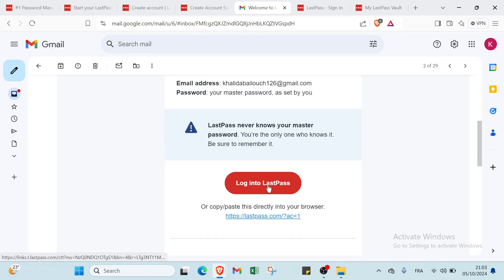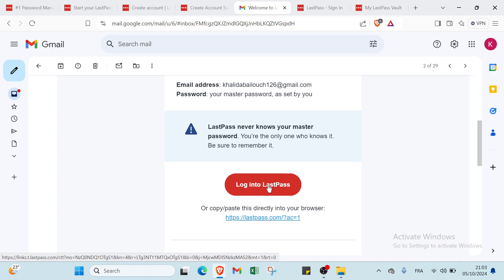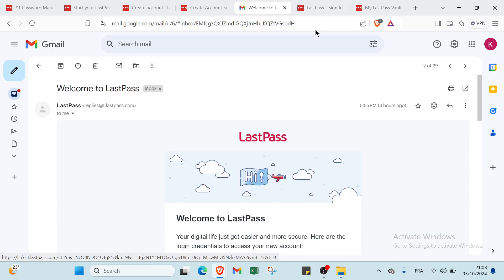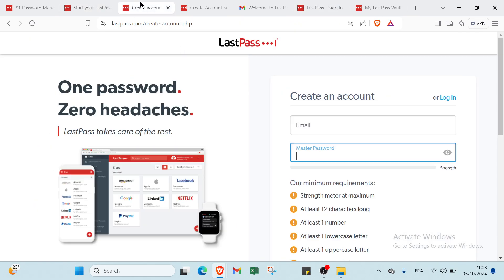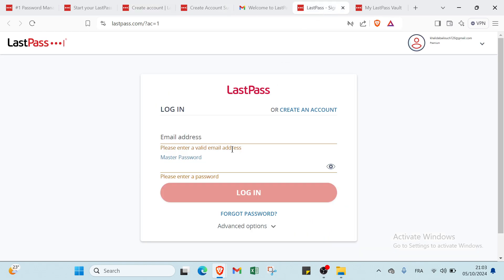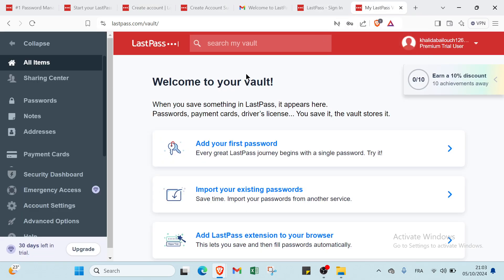We have to click on log in to LastPass and you will find this page. Now just write your email address and your master password, or you can just go here and click on log in. Then you will find the same page here.